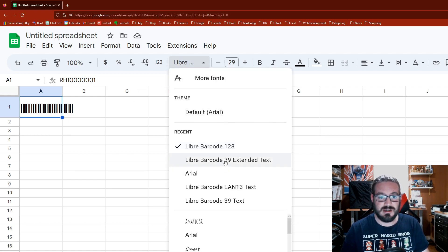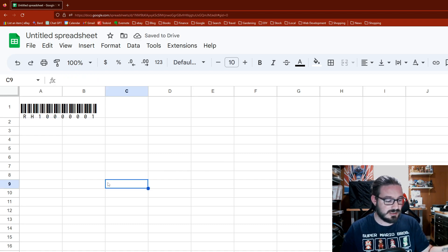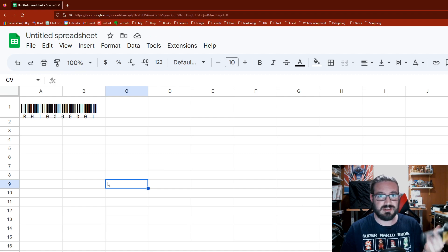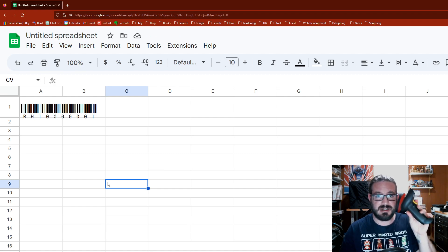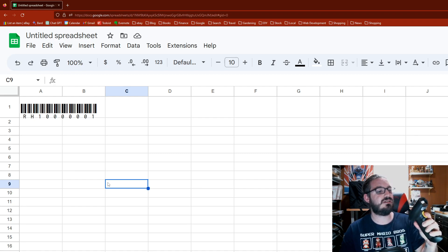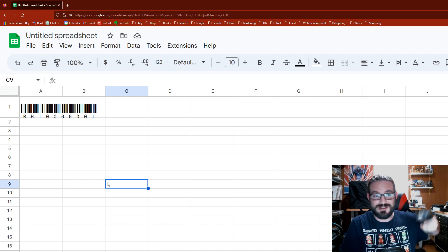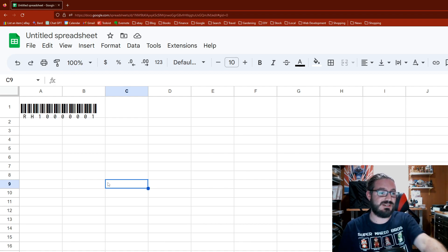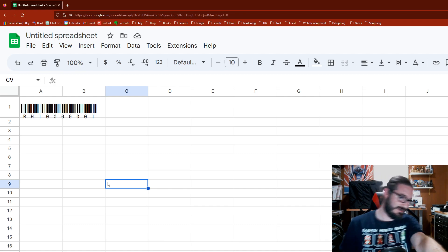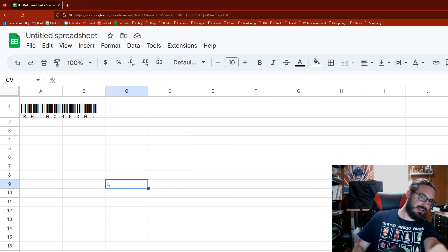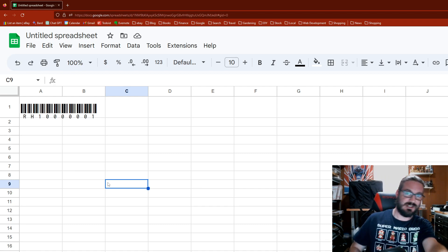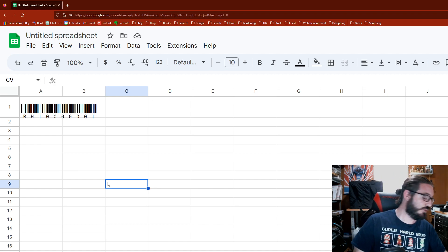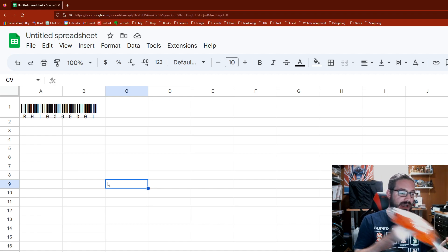This looks like a barcode, and you would think it would scan perfectly fine. I got my barcode scanner here, it's turned on. Now we're gonna scan it to see if it works, and I kind of know it's not gonna work. I'm making sure I'm lined up on it, but it's just not gonna work.